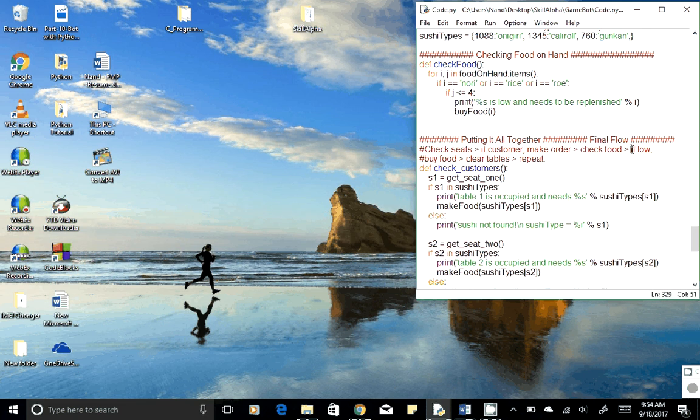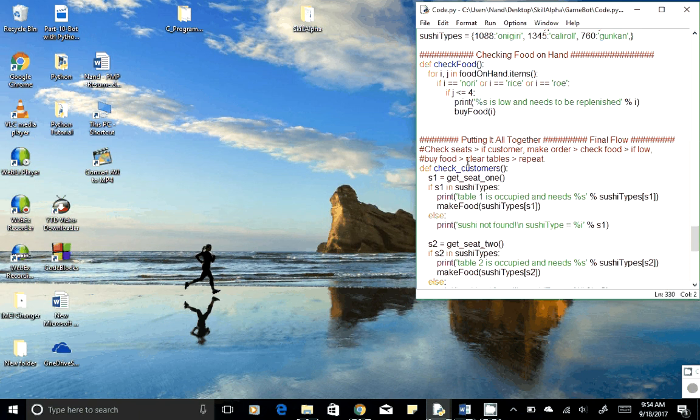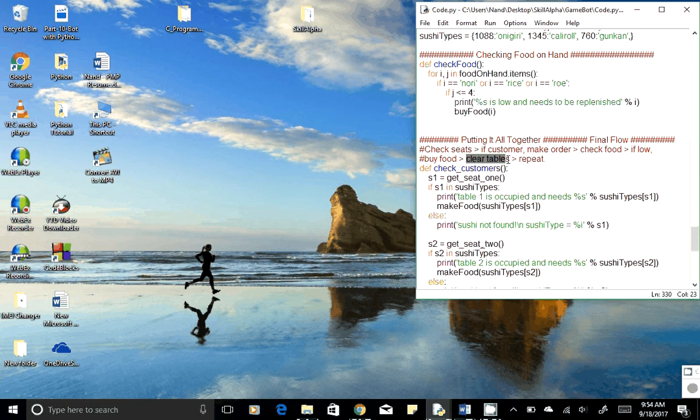If we recognize we are running low on any of the ingredients, then we'll buy the ingredients. Once that is done, we'll also clear the table and then repeat the same thing. So how do we do it?